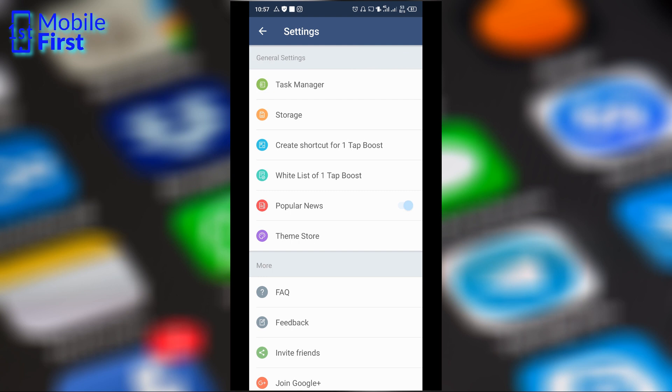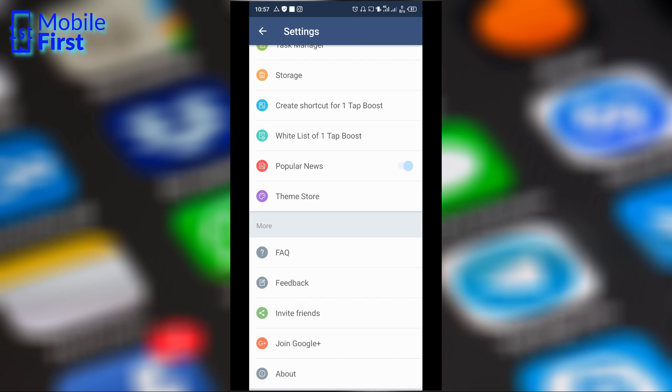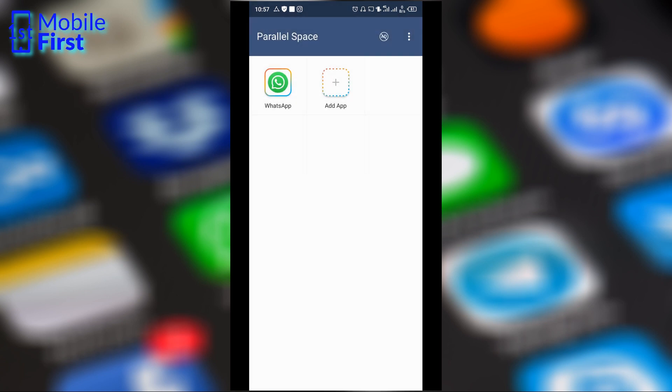We can create shortcuts for one-tap boosts, whitelists of one-tap boosts, popular news, task manager, etc. I think it's quite simple and straightforward for anyone to understand. So I feel this is actually a very easy solution in a case where you want to have multiple instances of apps running on your device without having to get multiple devices just for the sake of running apps.